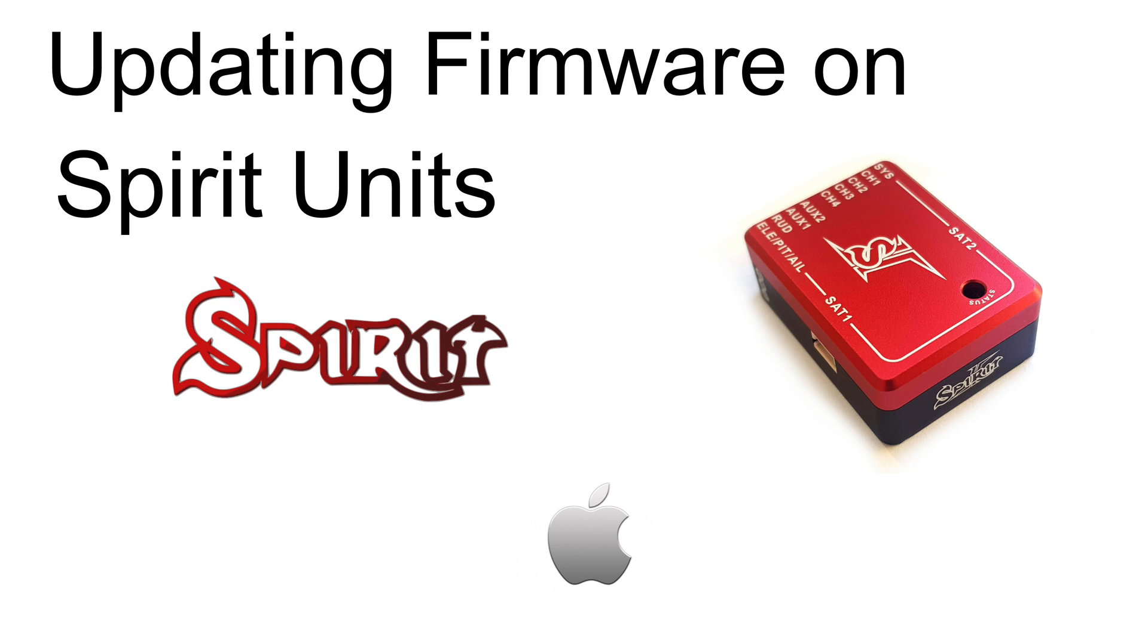Hello and welcome to my channel and another video on Spirit flybarless units. In this video, we're going to cover updating the firmware of your units to the latest firmware version out there.